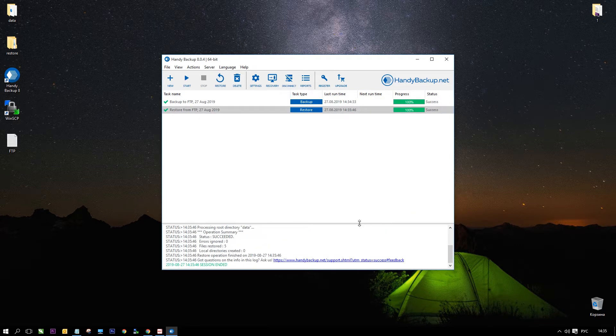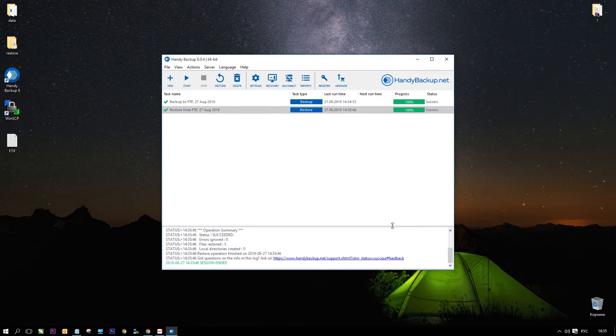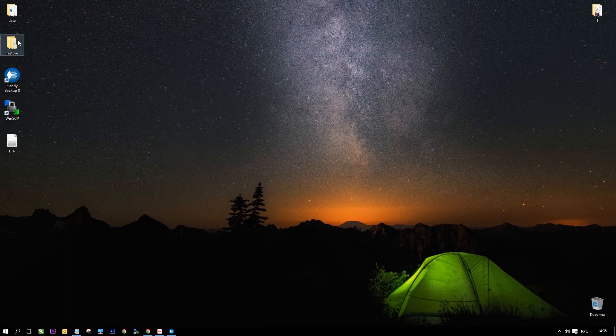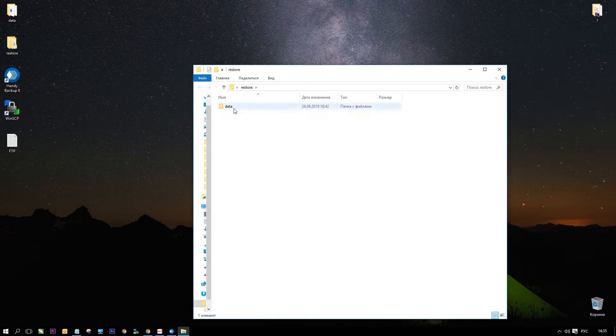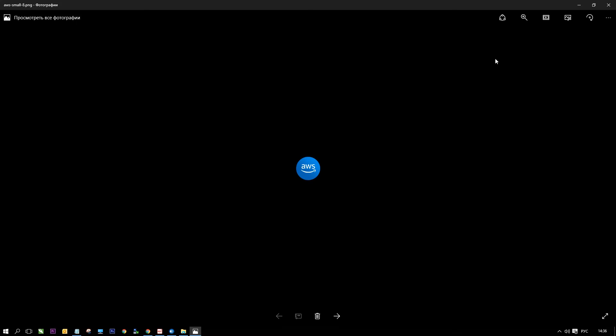After finishing a task you can open the restore folder to find all your data inside. The FTP plugin is available in all editions of Handy Backup software.